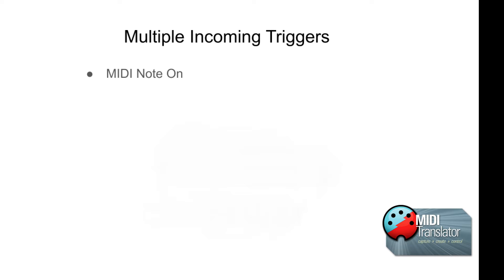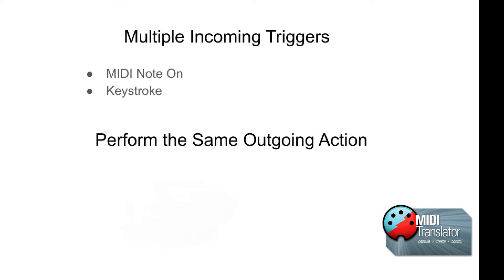The first trigger will be a MIDI note on. The second trigger will be a keystroke. For the outgoing action, we will use perform with the name panic.